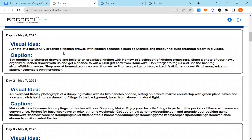So a visual idea: a photo of a beautifully organized kitchen drawer with kitchen essentials such as utensils and measuring cups arranged nicely in dividers.